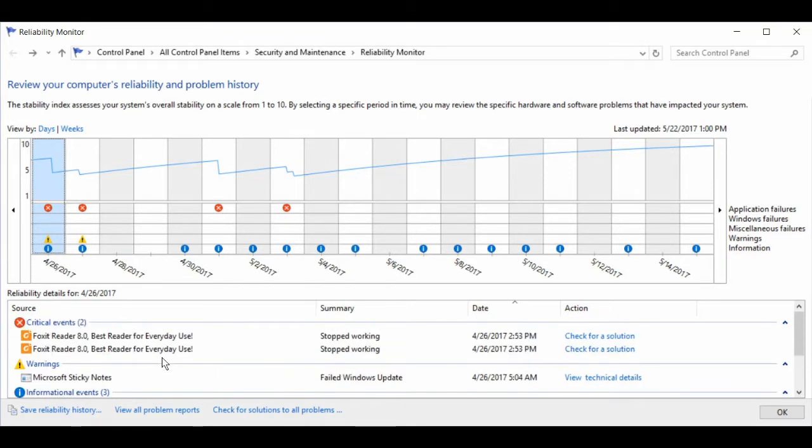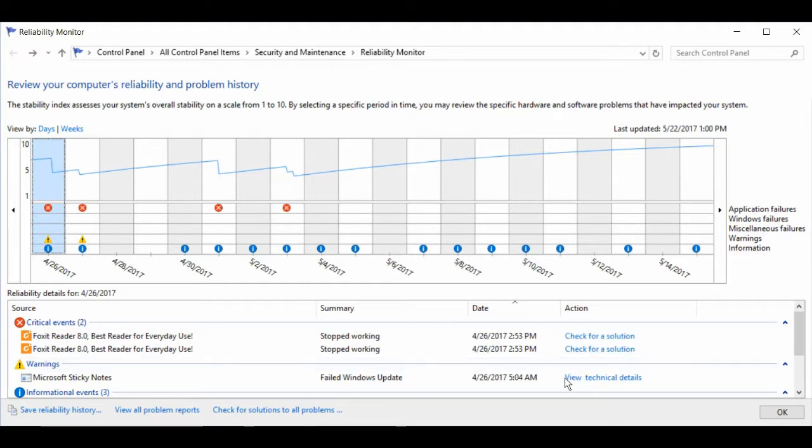You can see the dates that these occurred, these critical events or warnings or informational events. And an action you can take. You can view details or check for a solution.